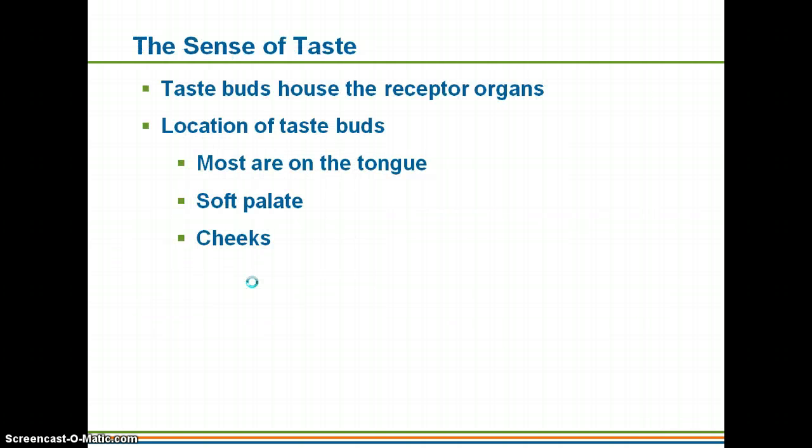Your sense of taste: taste buds house the receptor organs for taste. Most taste buds are on your tongue, but you also have some on the soft palate — the roof of your mouth towards the back, where the hard bone ends and becomes soft — and within your cheeks as well.